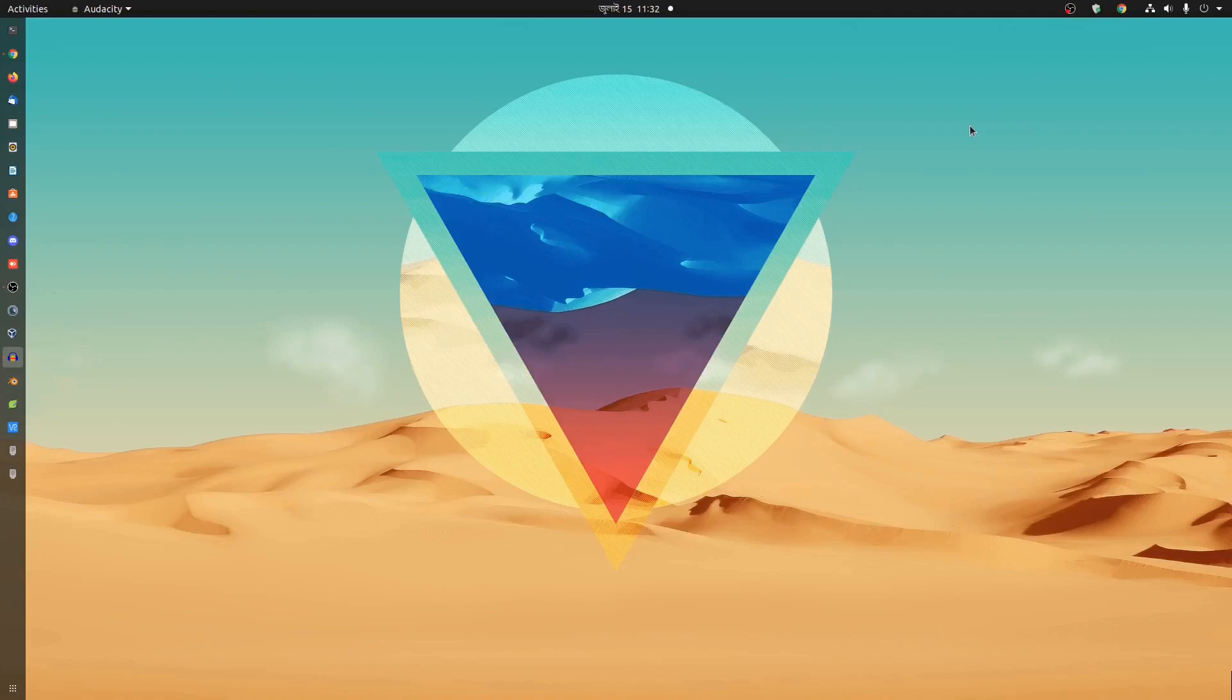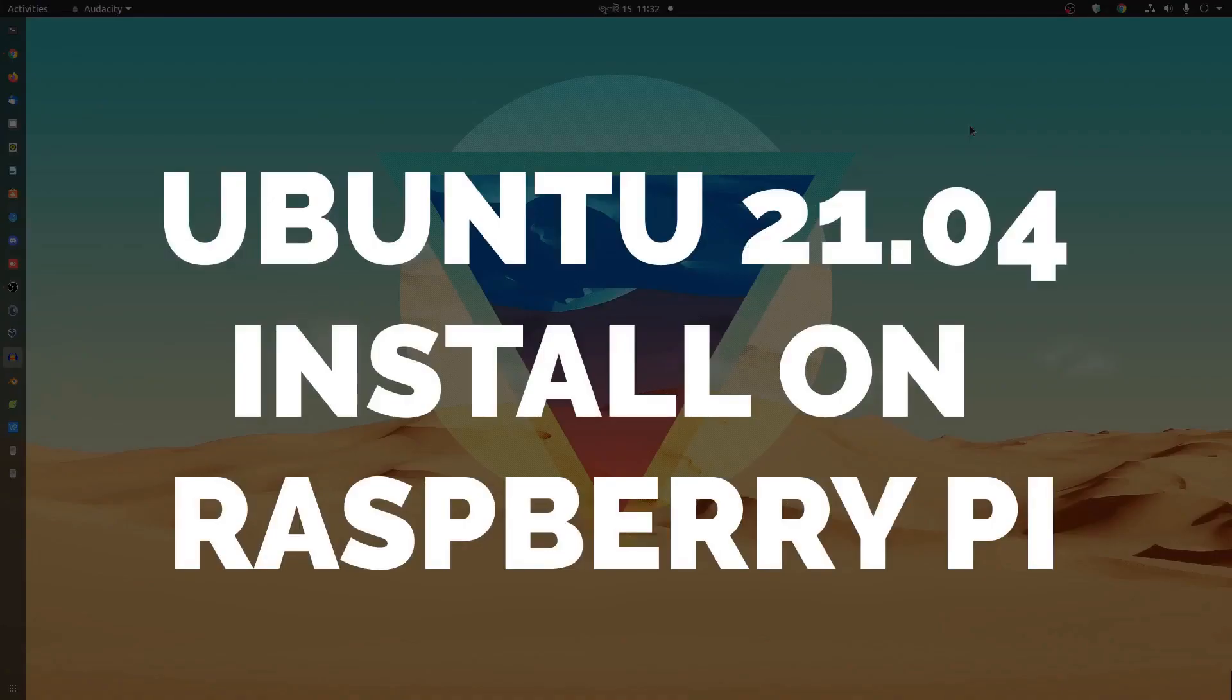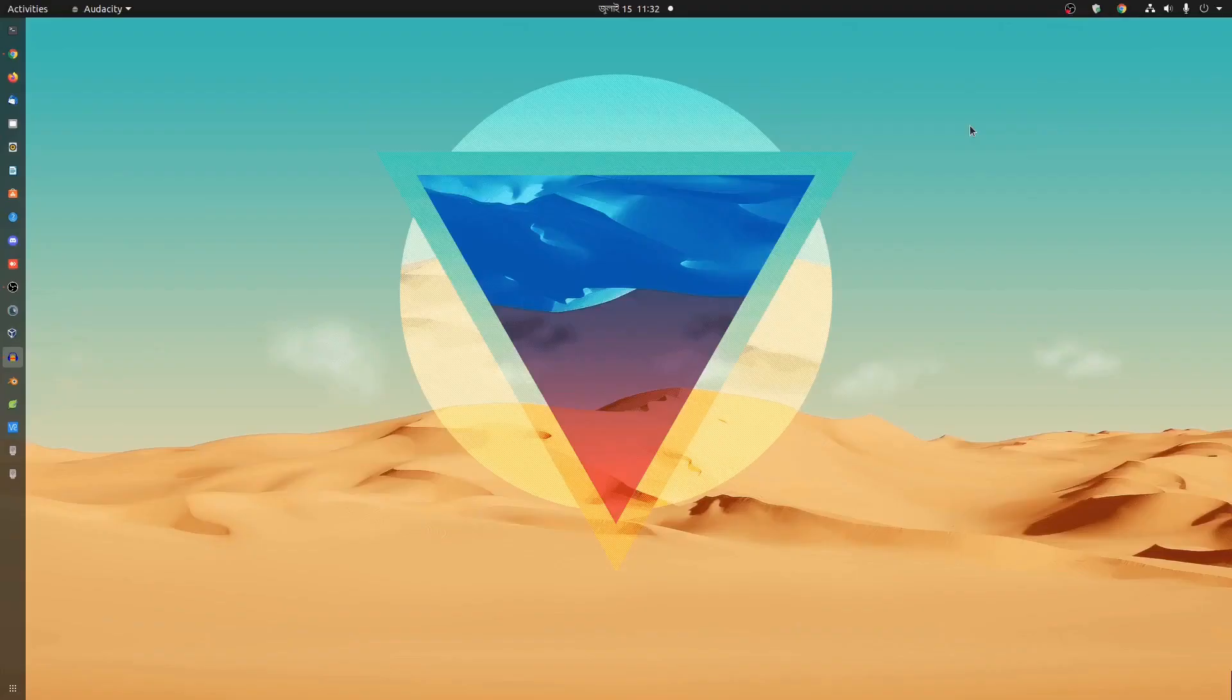So guys today in this video I'm gonna show you how easily you can install the latest Ubuntu 21.04 on your Raspberry Pi 4. In this video I'm gonna show you the step by step guide to install it. So without talking too much let's get started.